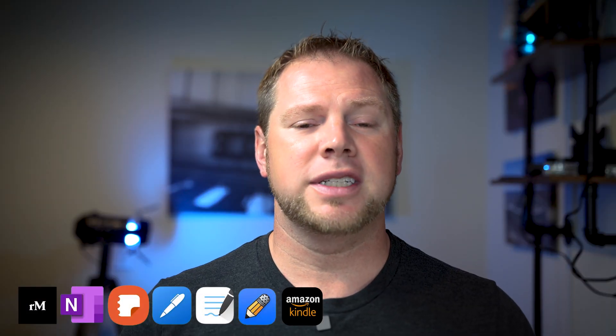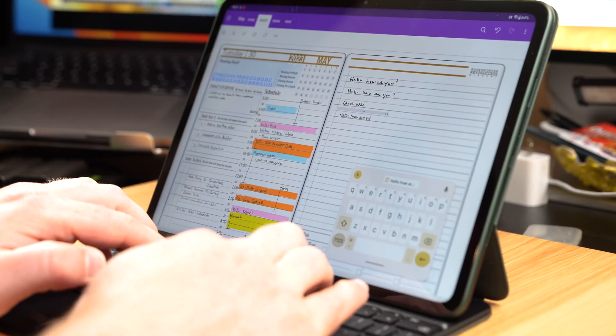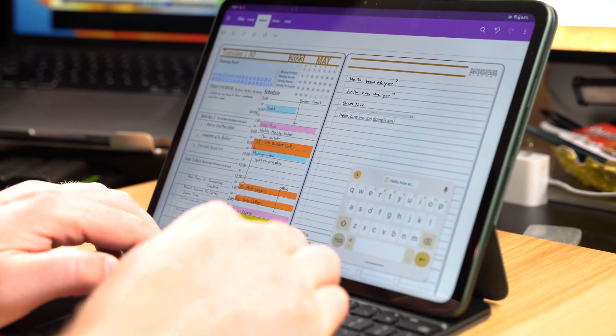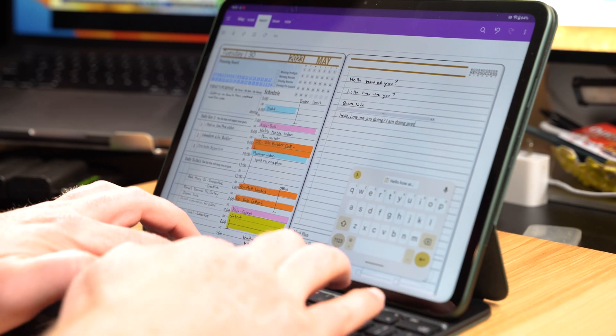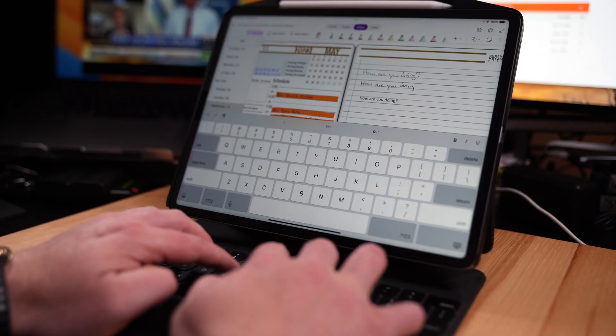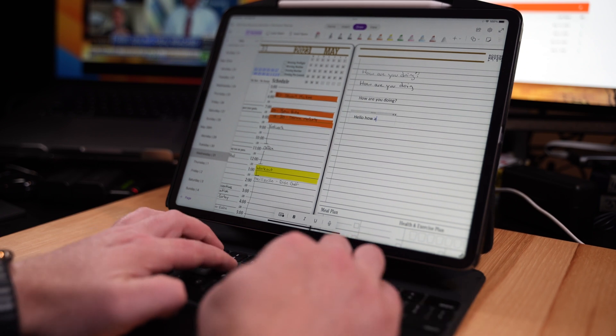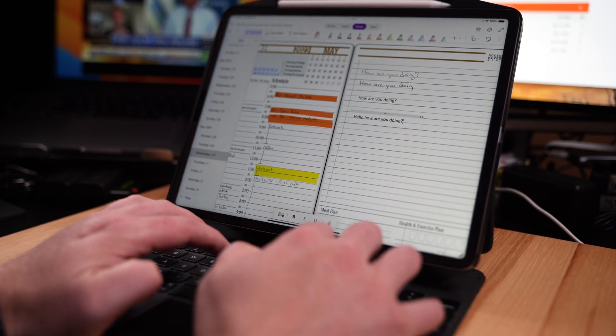We did a video recently showing the OnePlus Pad using different apps for digital planning, journaling, and note-taking — hit the link in the description to check that out. When I first looked at the OnePlus Pad, the very first thing I asked was: is this going to be a tablet I can use for planning and note-taking? Initially my answer was yes, and even today, looking at the hardware, specs, and what this device has to offer, it's still a definite yes. But there are some minor things about the iPad that probably keep me leaning toward the iPad.